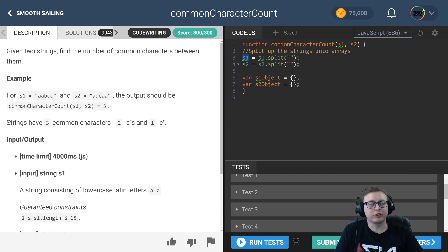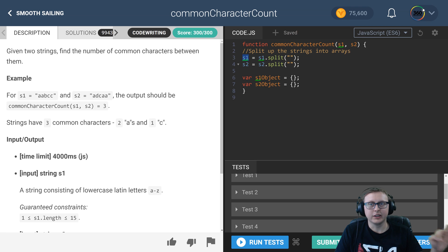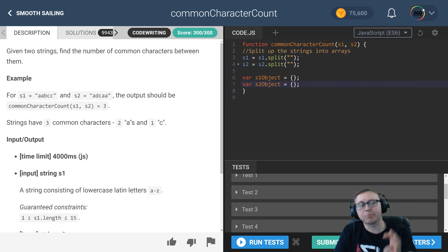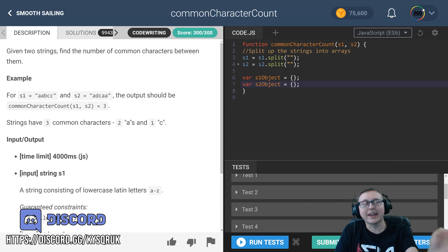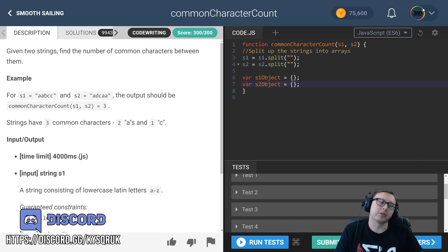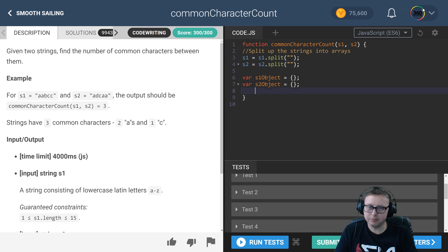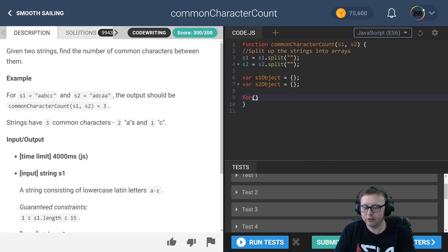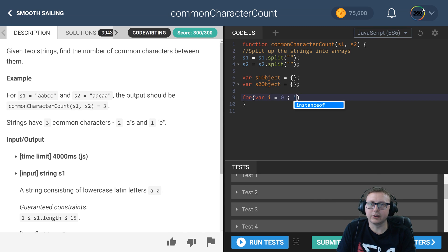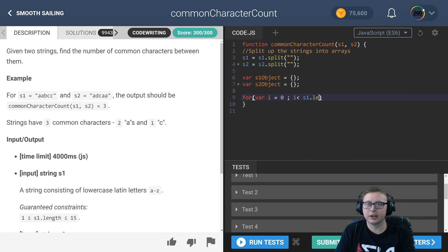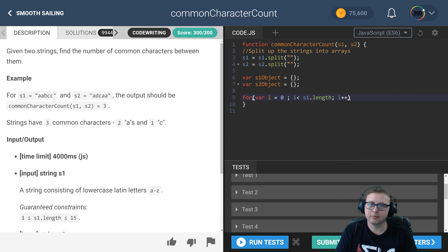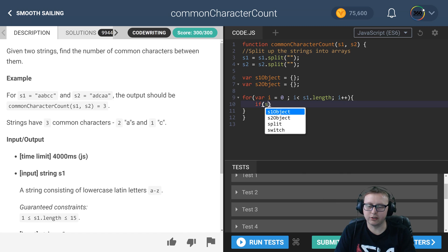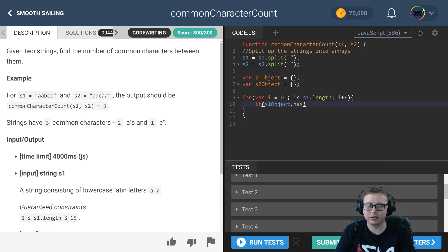It's going to check if our s1 object has a property that's going to be equal to the character that we're checking. If it's false, we're going to add that property and add one as its value. If it's true, meaning that it does exist, we're going to add one to its value. So we need a for loop: var i equals zero, while i is less than s1 dot length, i plus plus.